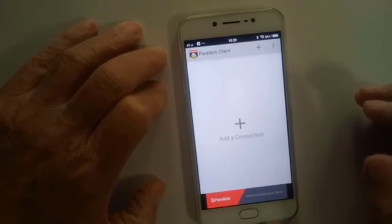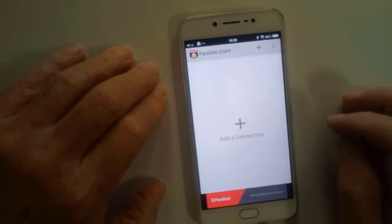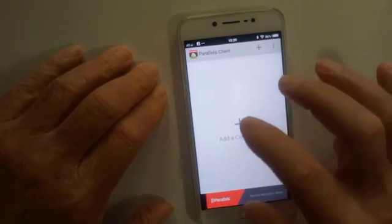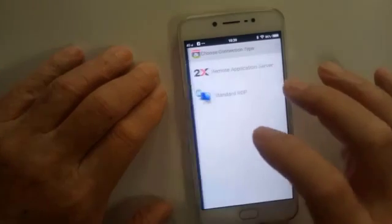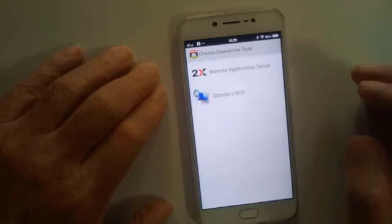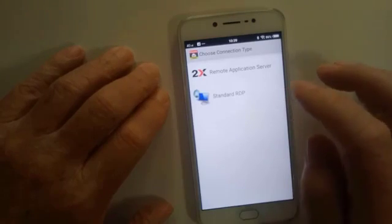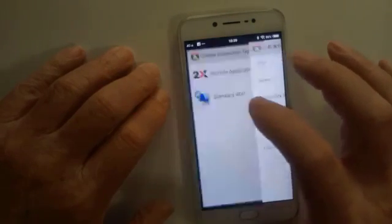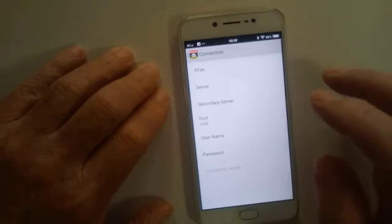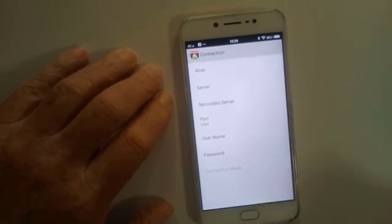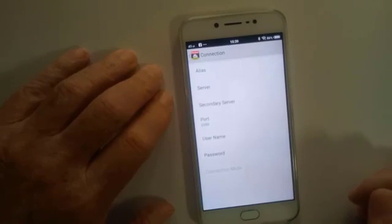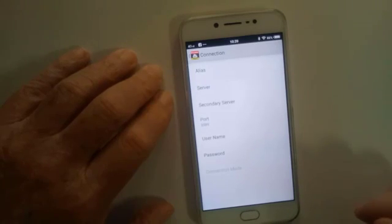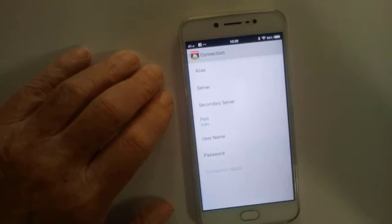And the first thing we see now here is add a connection. So, we've got these two here, and if we go standard. So, basically, now what I've got to do is I've got to put in the information that was given to me by Tagadab. So, I'll just pause this, and then come back once I've put in the information.